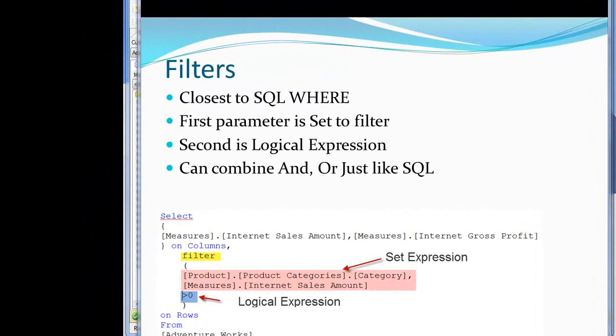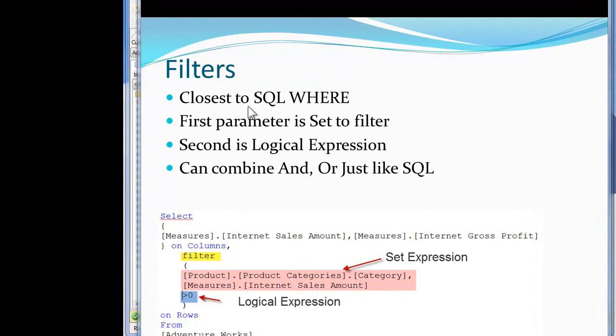Now we're going to take a look at the MDX filter clause. If you notice, according to the PowerPoint I have up here, the filters are the closest thing that we have within MDX to a SQL WHERE clause. The first parameter in a filter, as shown down here in the filter function highlighted in yellow.